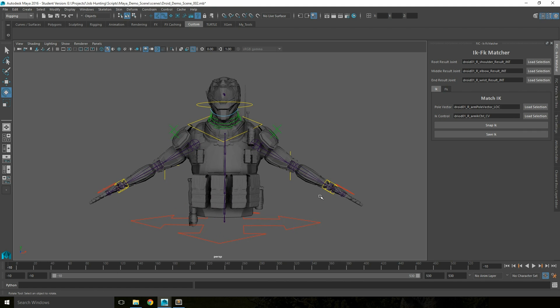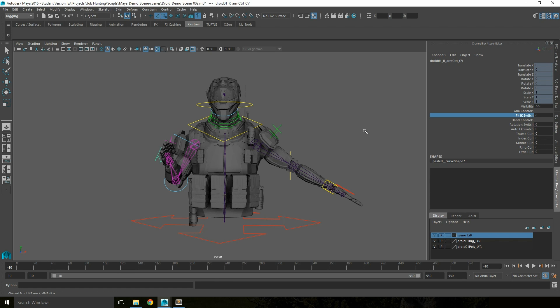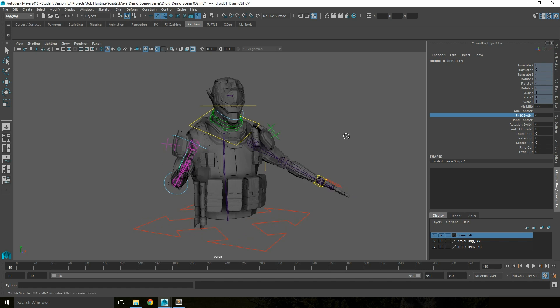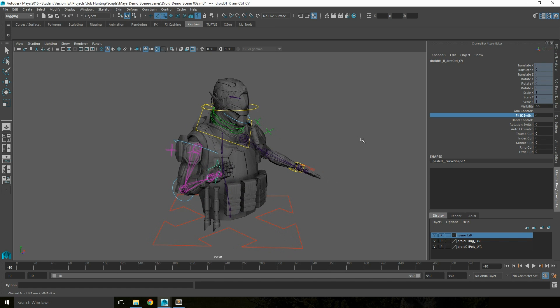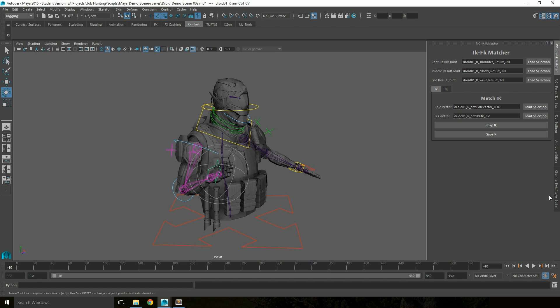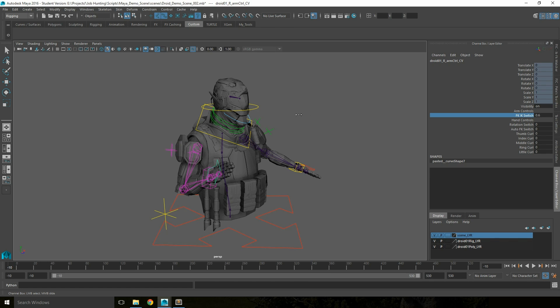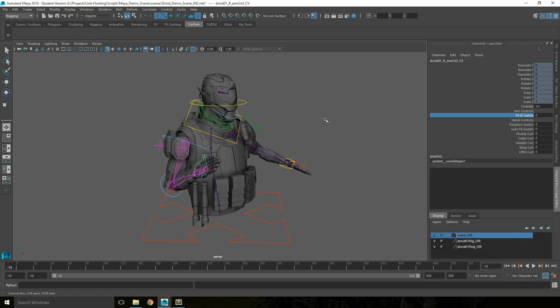This will now allow the IK system to match up to wherever the FK system is. So if I select my switch then switch to FK mode, you can see the joints have moved to their FK positions. If I now run the snap tool, when I switch back to the IK mode they are now in exactly the same place.